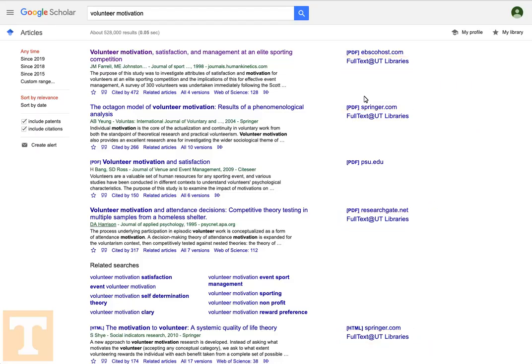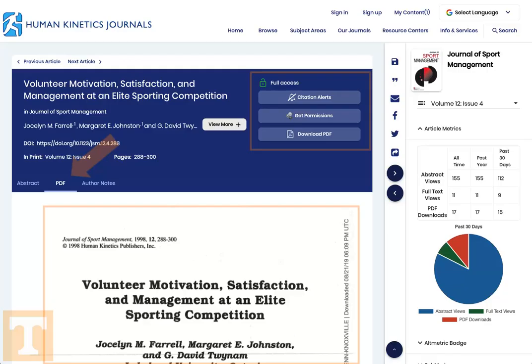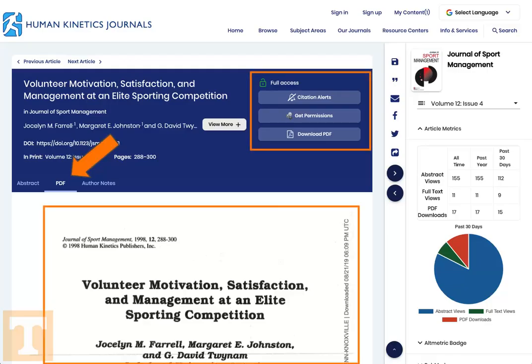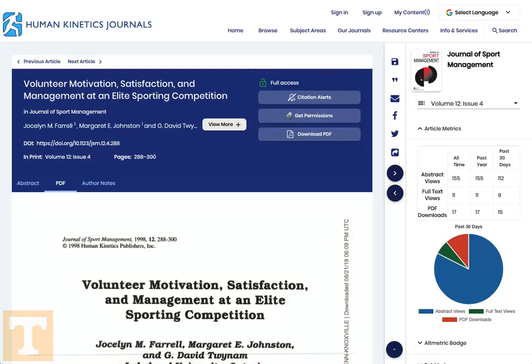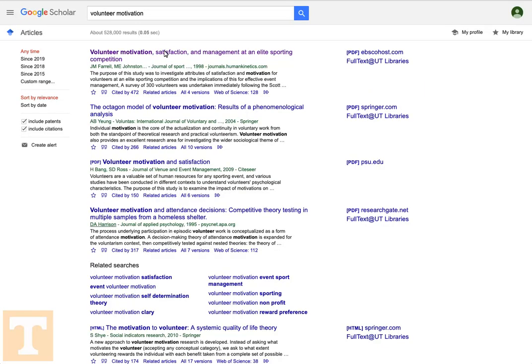If we click the title of the article from the first search, we now have access to the PDF. Now, let's go back to the search results page. Instead of clicking on the article title, let's click the Full Text at UT Libraries link.